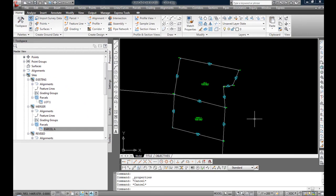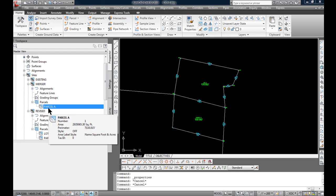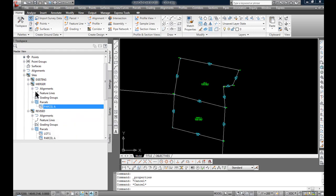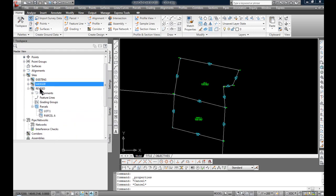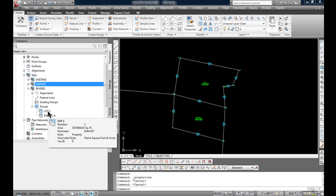It doesn't look like much because all the line colors and the labels were right over each other, but it has actually turned off the existing site lot 1 and the lines and label for parcel A in the merger site, leaving lot 1 and parcel A on and showing in the revised site.